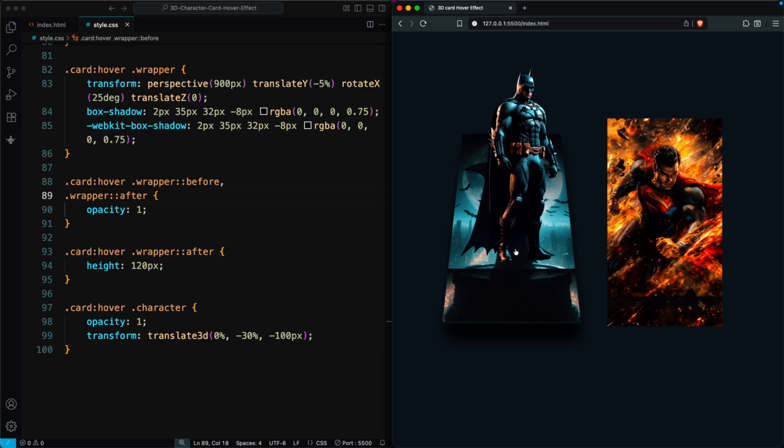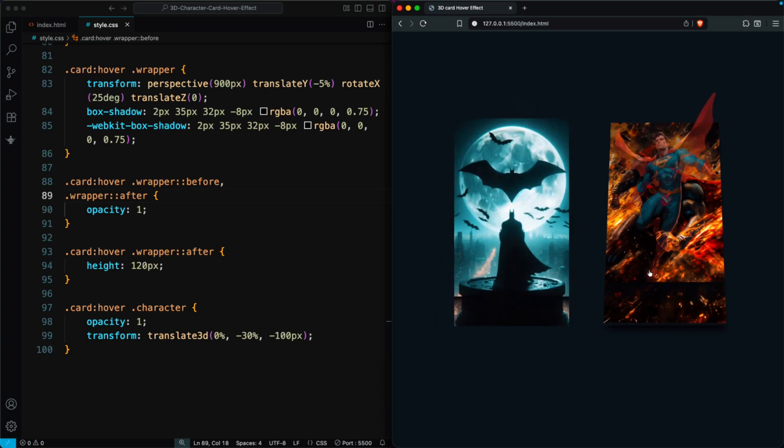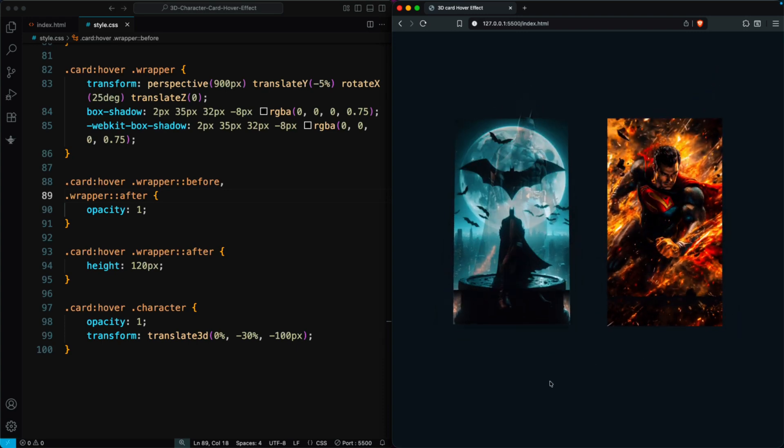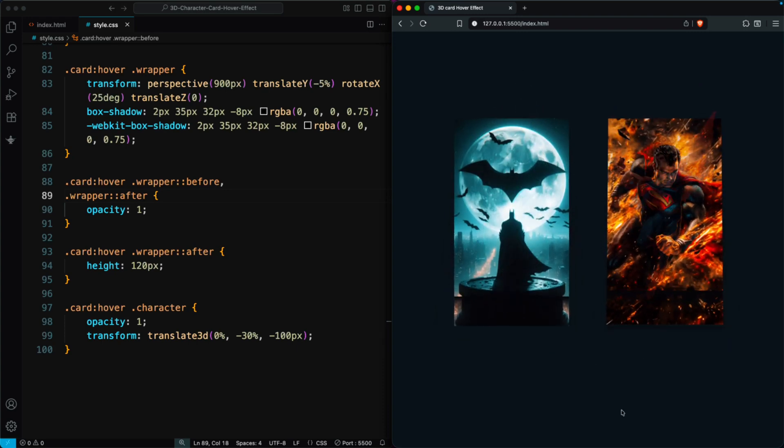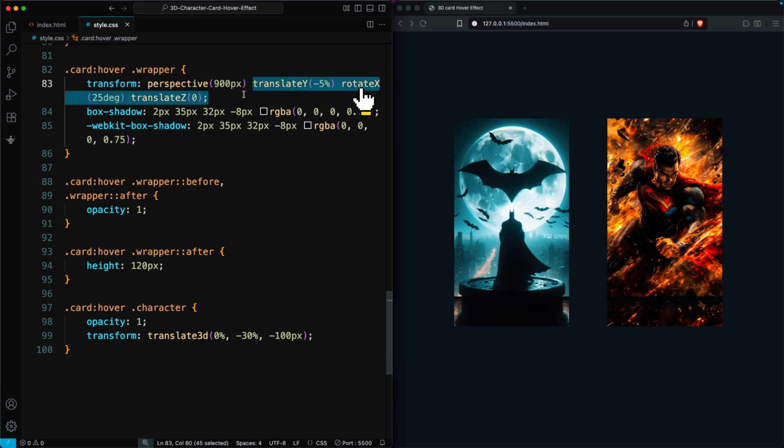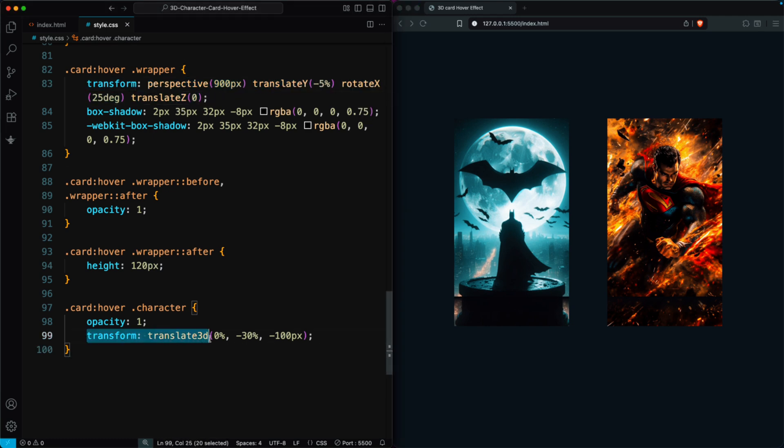To create this kind of 3D card effect, we only use CSS transform properties like Perspective, Translate, and Rotate. On Hover, we add Translate 3D to make the character pop out of the card.